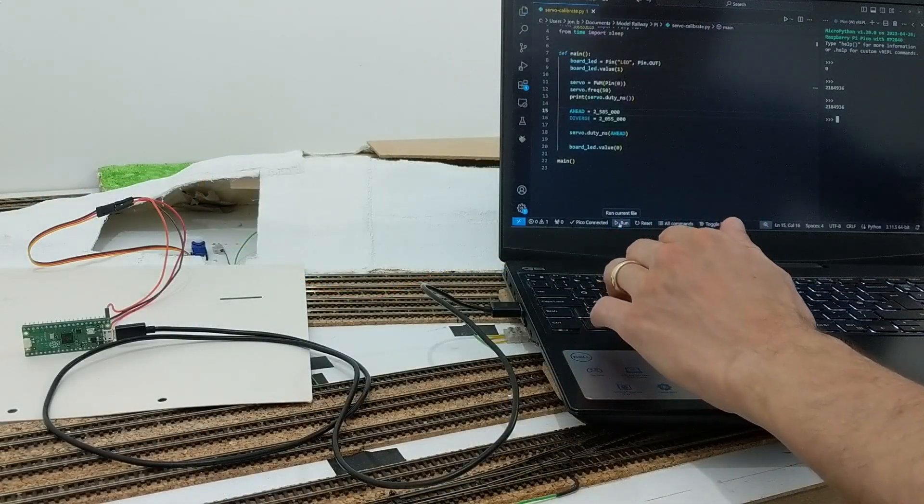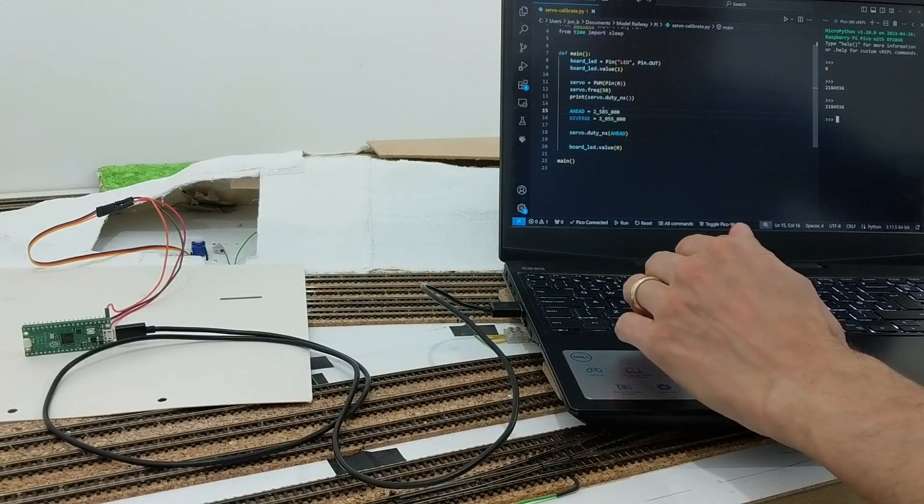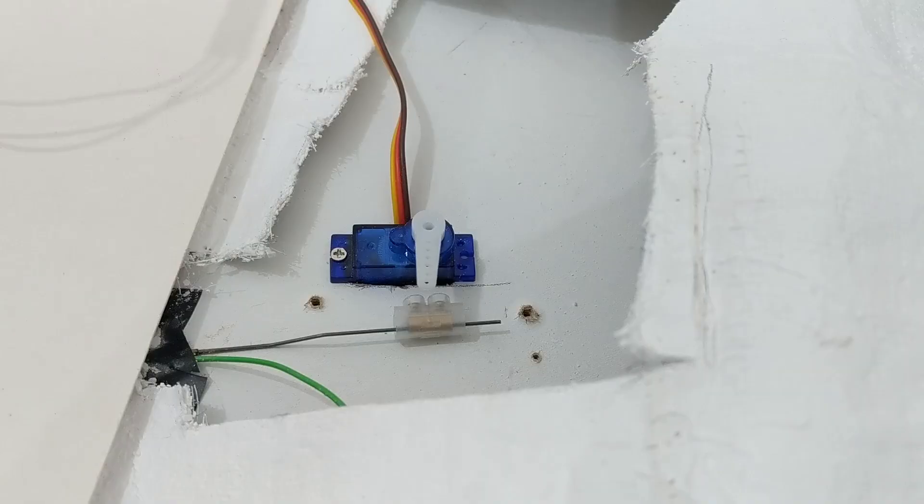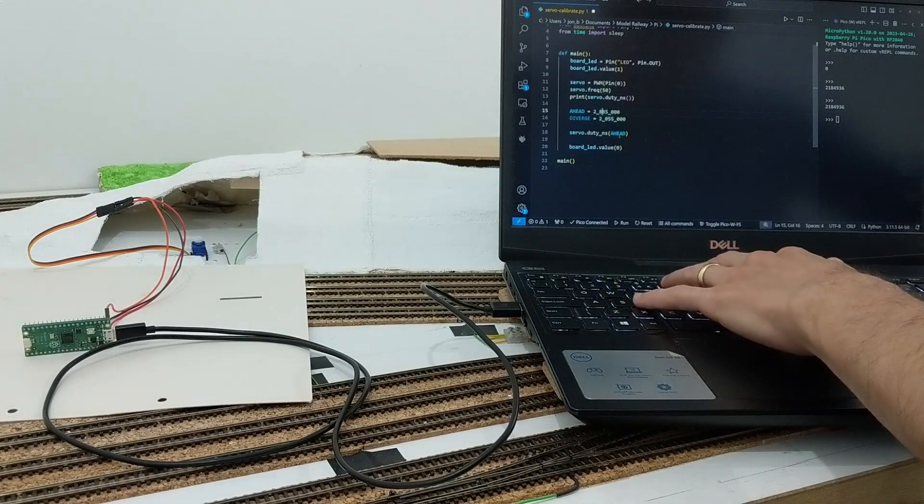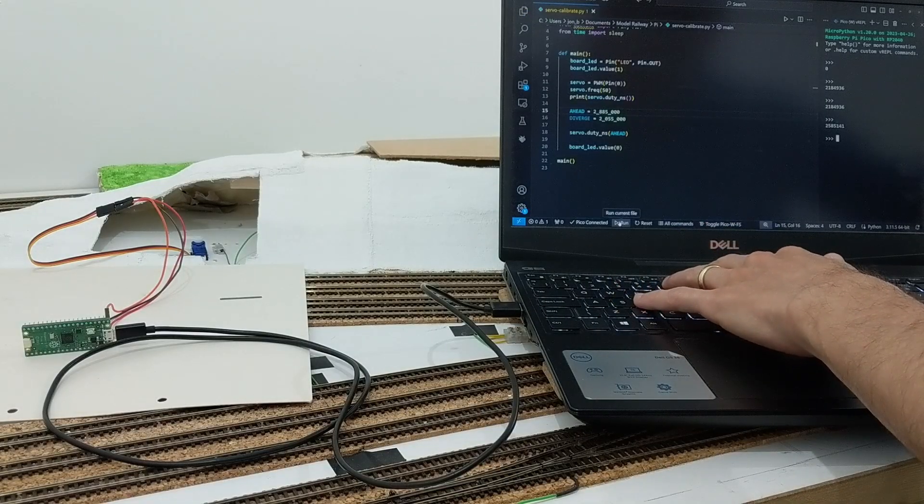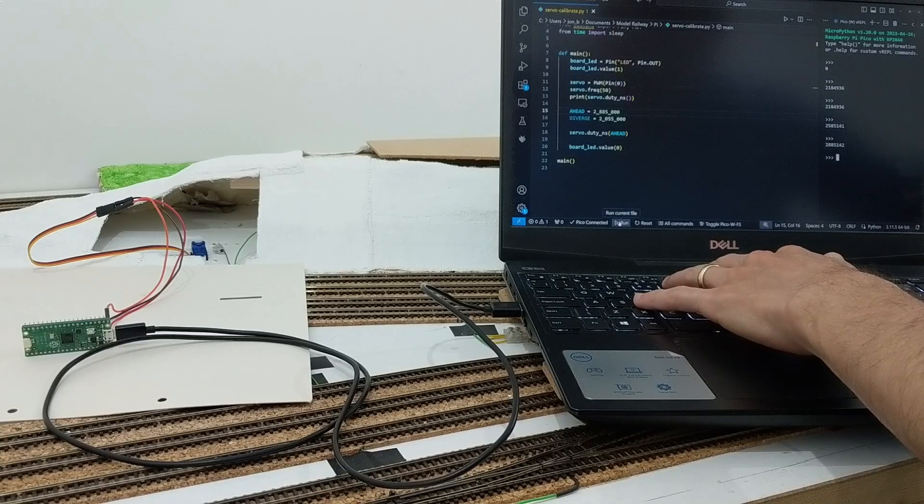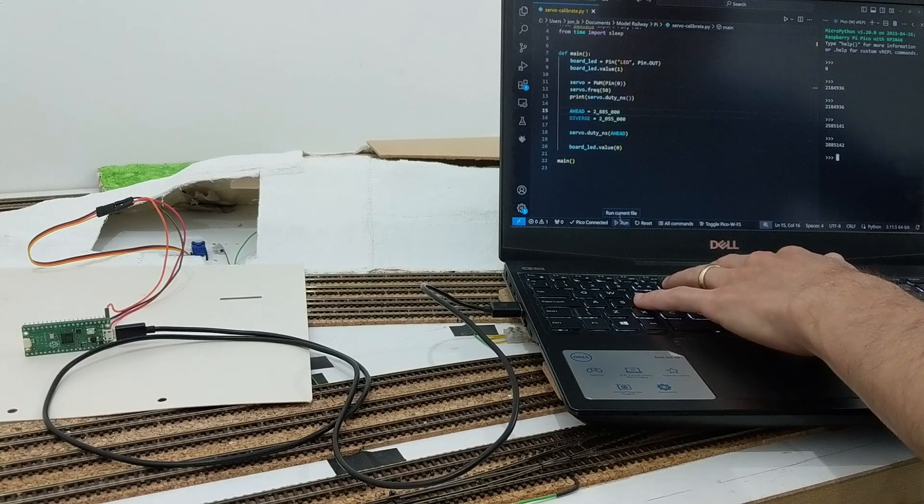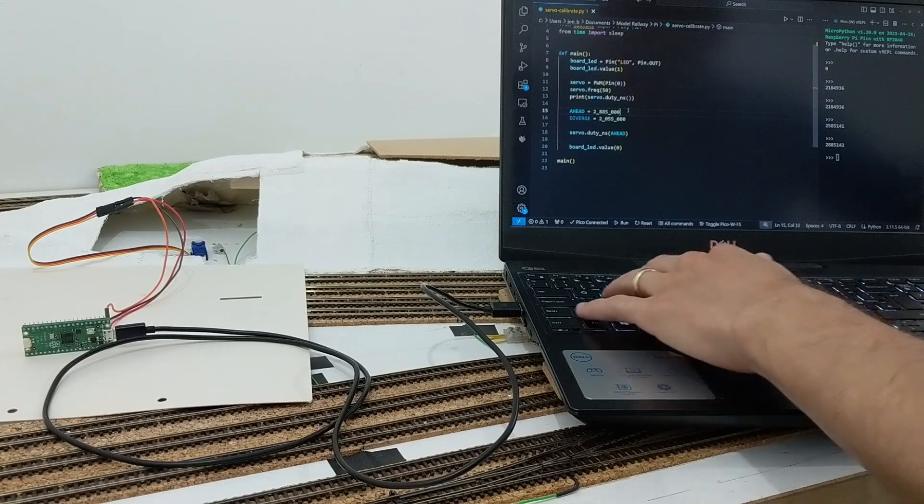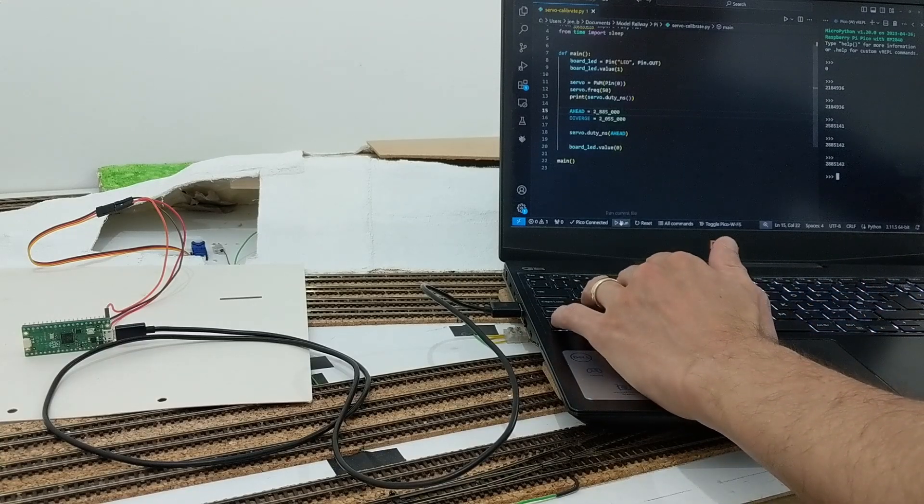Before trying to connect the servo to the point rod, I found the duty cycle values needed to get it into roughly the right position from trial and error. From my signal animation a couple of months ago I already had code I could quickly copy and adapt, and this Raspberry Pi Pico microcontroller even still had the cables attached.